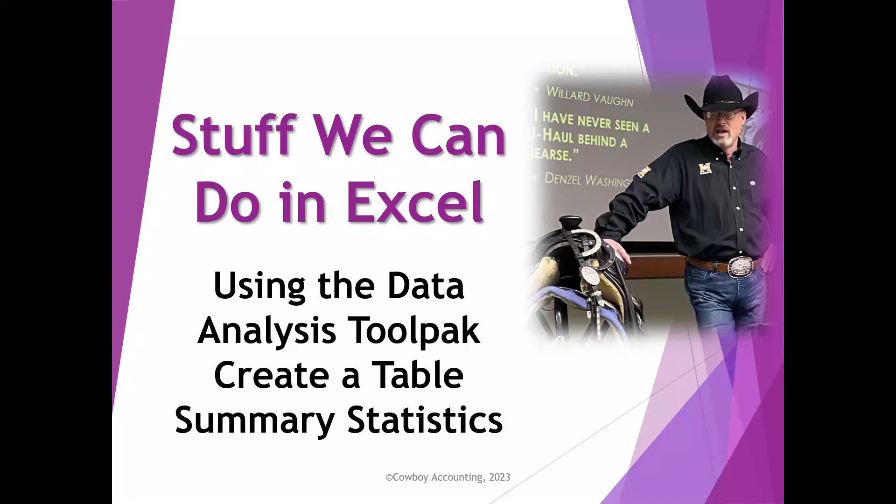Well hey everyone, Richard here with stuff we can do in Excel. What I want to do in this video is show you really quickly how to create a table of summary statistics using the Data Analysis Toolpak.